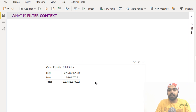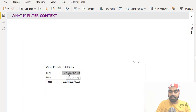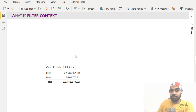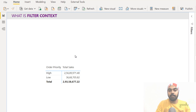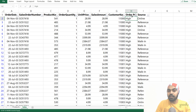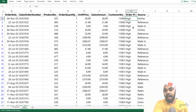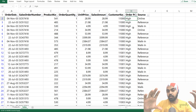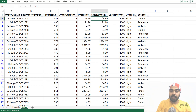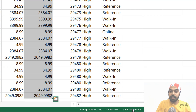Let's take a look at the total sales measure with a simple example. Take the number 256 — this number has the filter context of order priority high. In the mind of DAX, what happens is it goes to the sales table, which is the base table for the calculation, and applies a filter: order priority equals high. So in my Excel file where the source data is kept — although all of this happens in the mind of Power BI, this is just an illustration — the first thing that happens is the order priority high filter is applied to the data. That is the filter context: the filters are taken from the pivot table and applied to the source data.